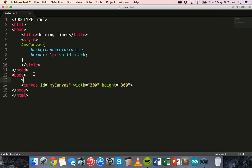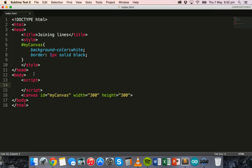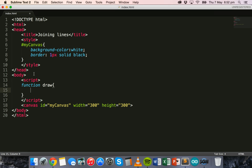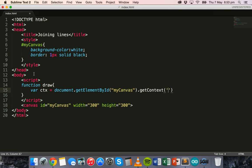We'll go back to the body section of the web page and use the script tags. Inside those script tags we can add some JavaScript code and make a function to draw the lines. We'll call it 'draw'. First we set up the canvas context: var ctx equals document.getElementById, referring to the canvas by its ID, then .getContext('2d').